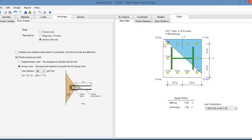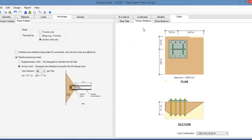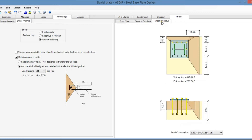The white area means that it is not in contact with the support, and these anchor rods are in tension. In the tension breakout tab, you see a plan and section view of the tension breakout area calculation. In the shear breakout tab, you see a plan and section view of the shear breakout area calculation.